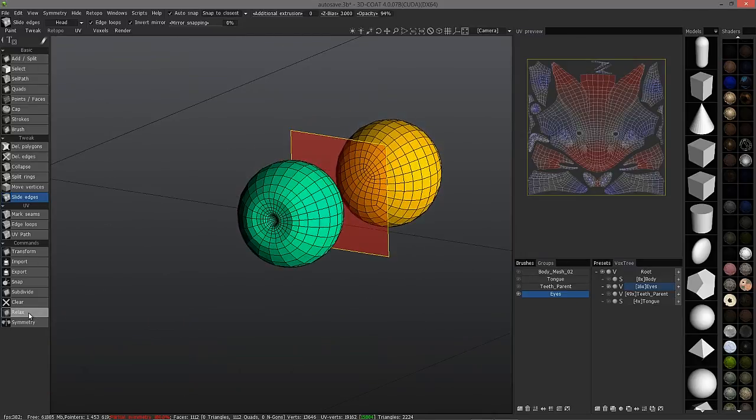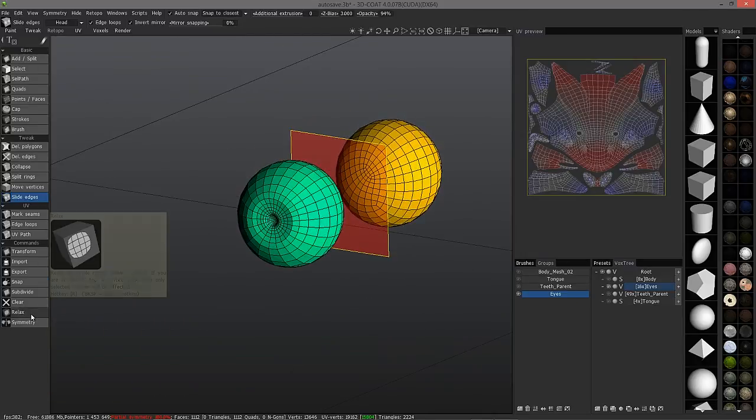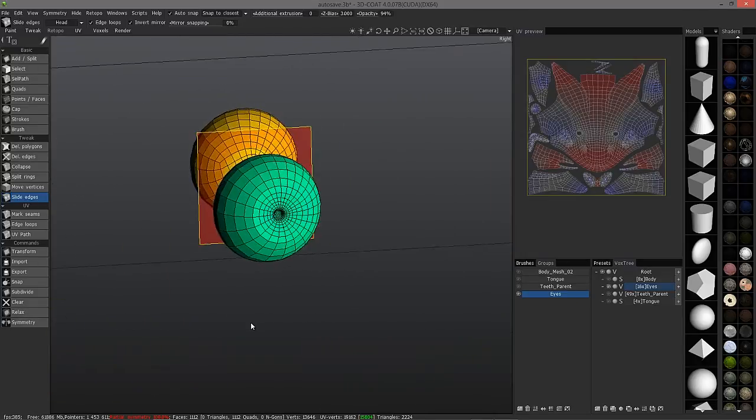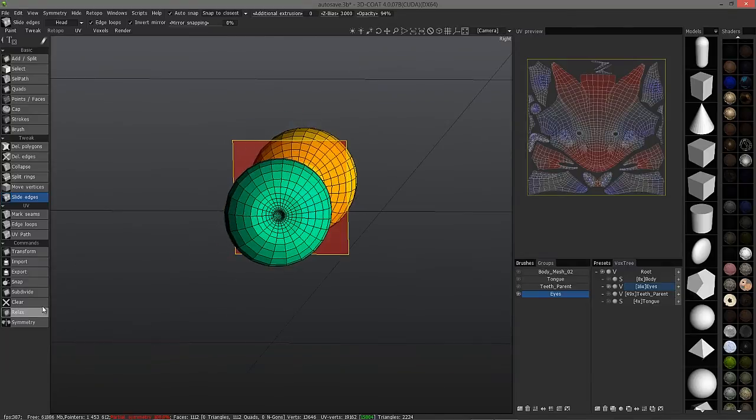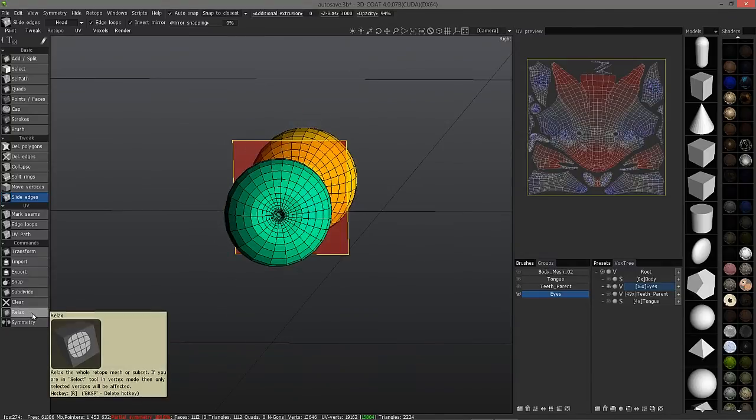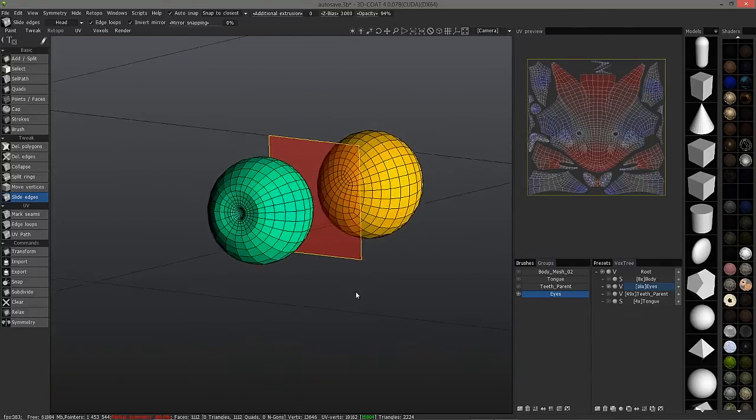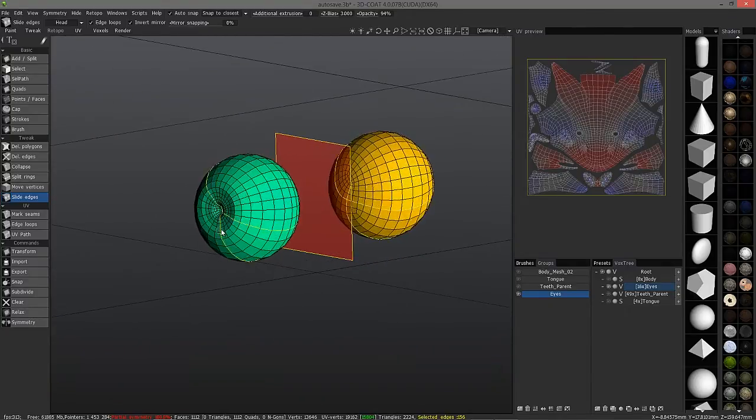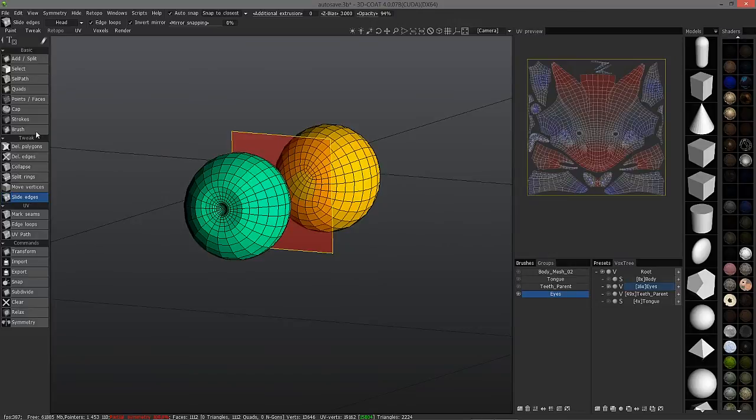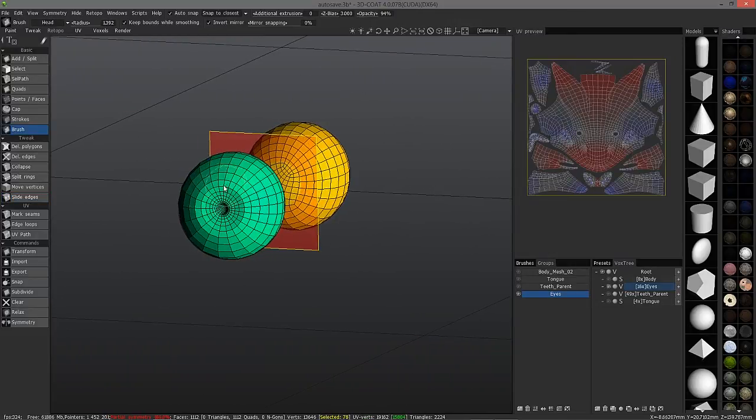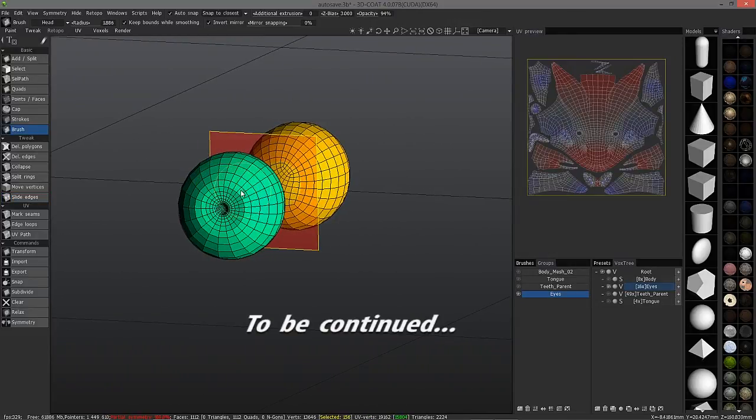We have completed all of our meshes on our secondary objects, so we're going to move on in the next video by working on UVs. So stay tuned and thank you for watching.